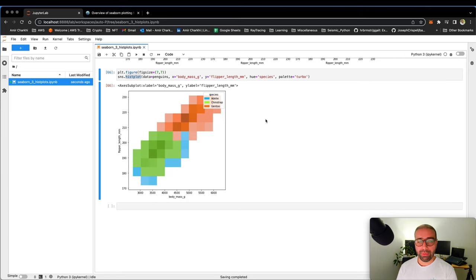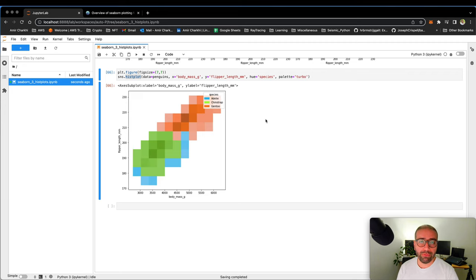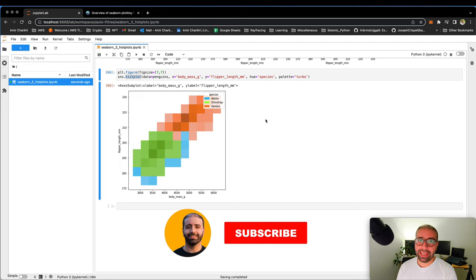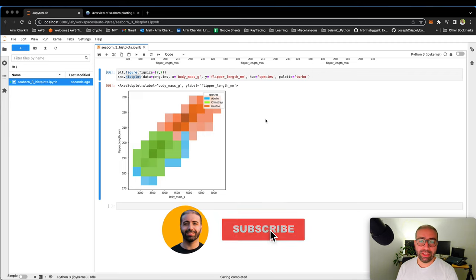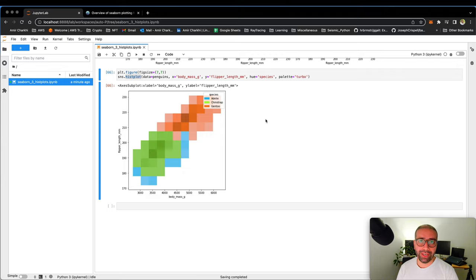What I want you to take away from this video is that you can use displot to work with histograms, cumulative distribution functions, kernel density estimations and so forth. I hope you enjoyed this video. If you did, please like it and subscribe to my channel and contribute to the growth of my channel as well. Thank you.